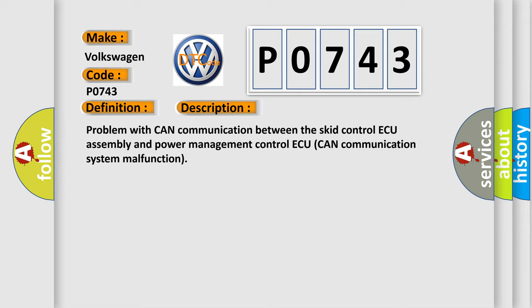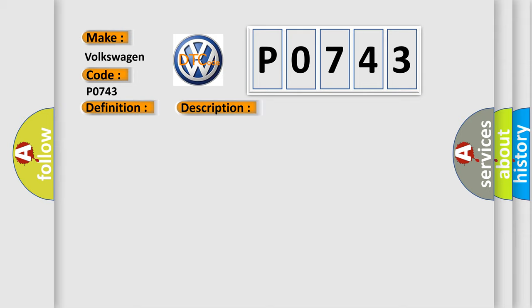This diagnostic error occurs most often in these cases: CAN communication system.